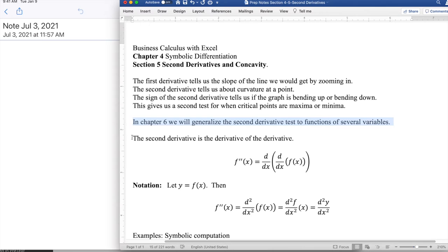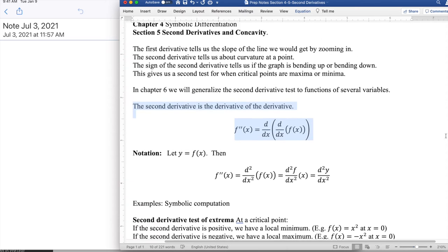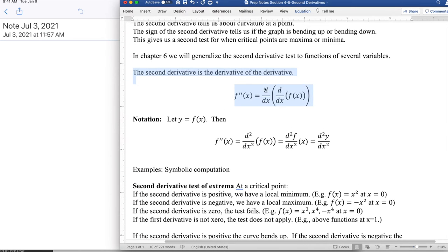The second derivative is the derivative of the derivative, written as f double prime of x. It's the derivative with respect to x of the derivative with respect to x of f(x). There are a couple of notations we can use. When we square the derivative operator, the square goes on top and it's dx-squared, not d-squared x-squared. We can also bring the f in and make the whole thing a function of x, or express it in terms of y.